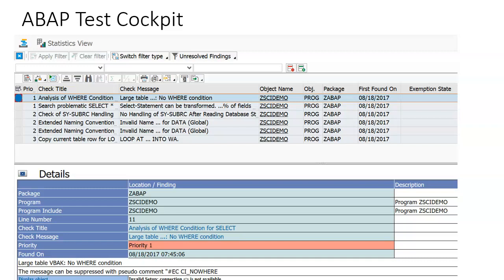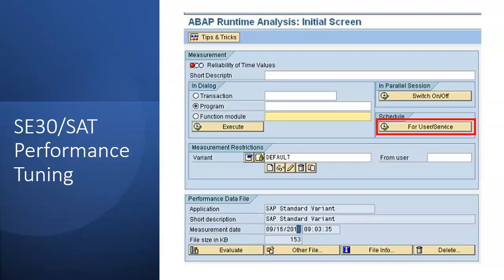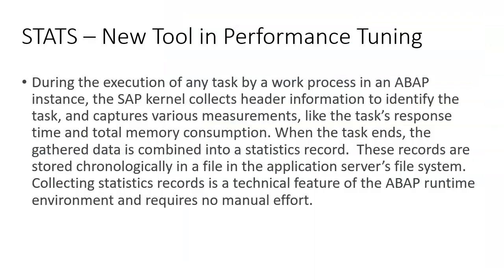The second one is AC30 and SAT. This is the initial screen of AC30 or SAT, where we put the transaction, program, function module, or whatever object we want to analyze. SAT is quite different but not much different — it has similar screens with more options. This is how we do the conventional measurement of our development.